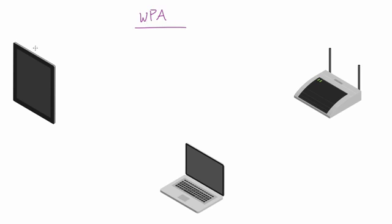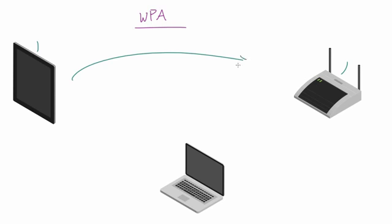Whenever you have a device and it wants to access a password protected network, we'll say the password is bacon123. What this tablet needs to do is it needs a way to verify that it knows the password, however here's the tricky part.